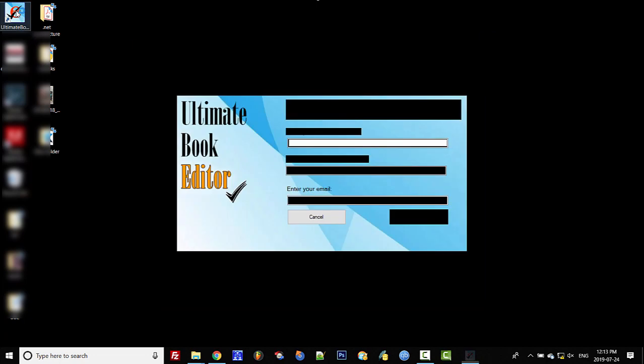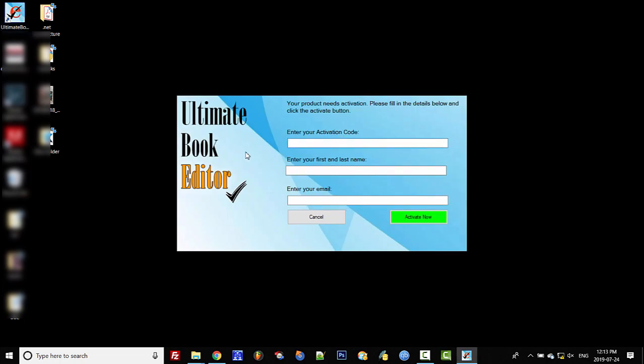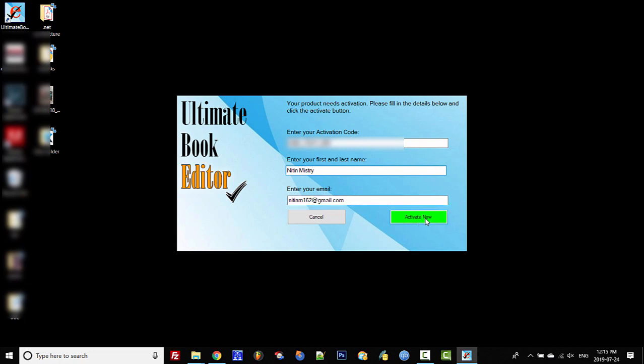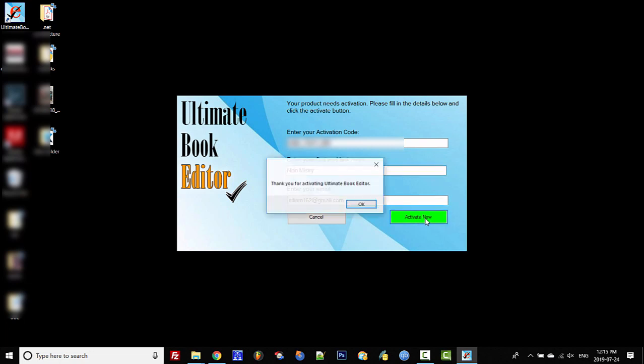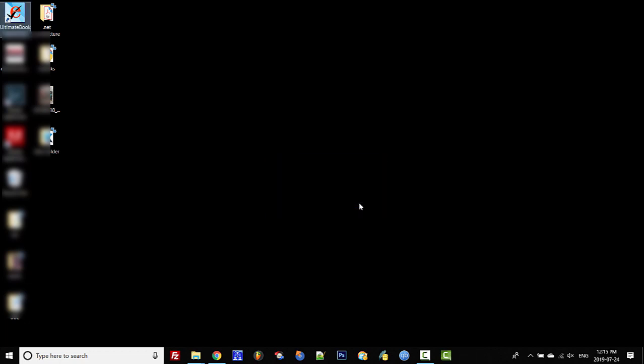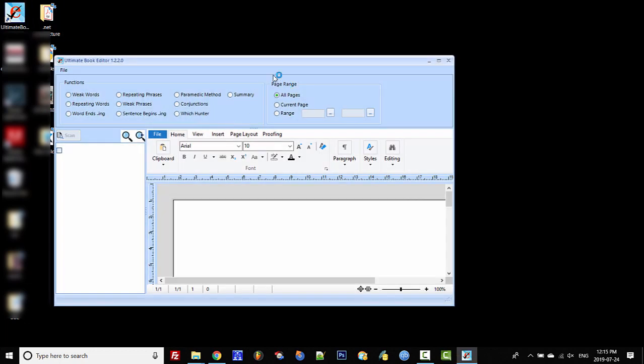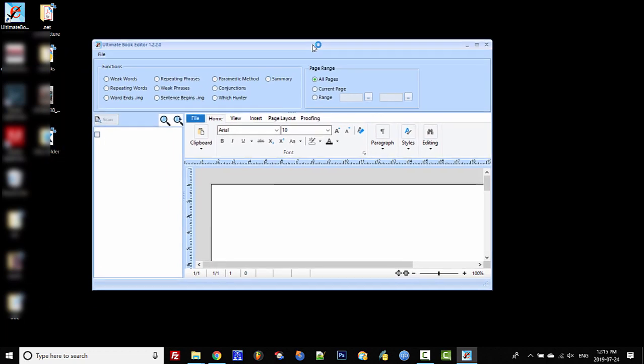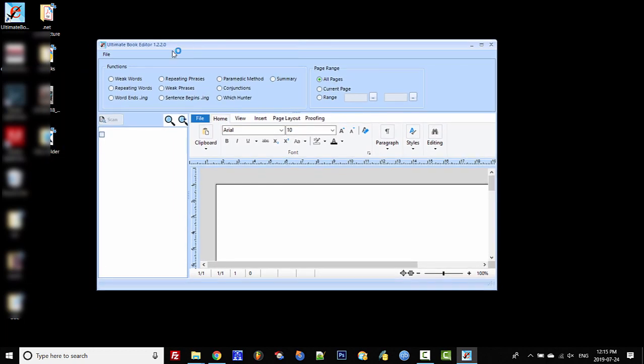Now if you start your Ultimate Book Editor, it should work. Once you type your information in, click 'Activate.' It's activated—click 'OK,' and we're good to go.